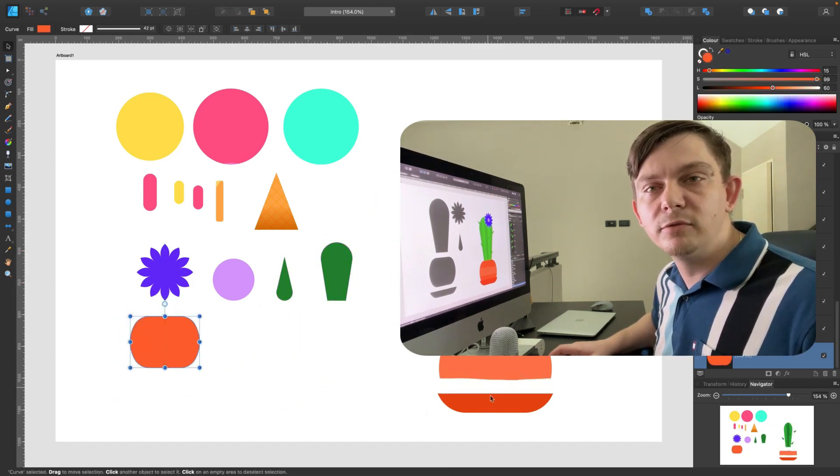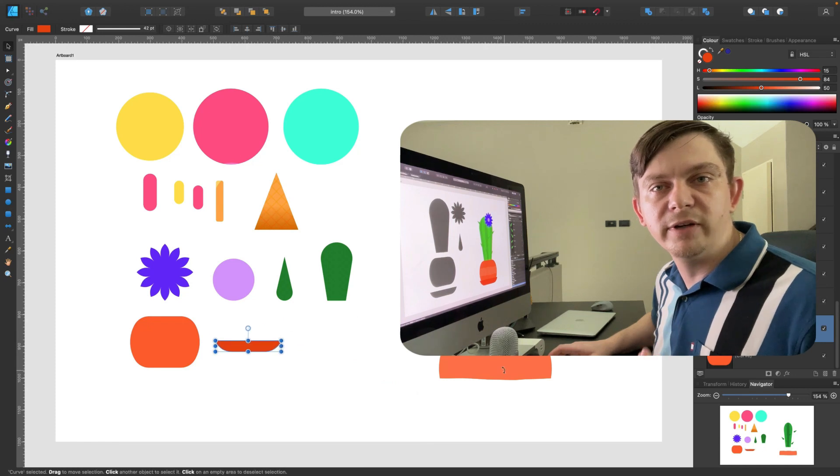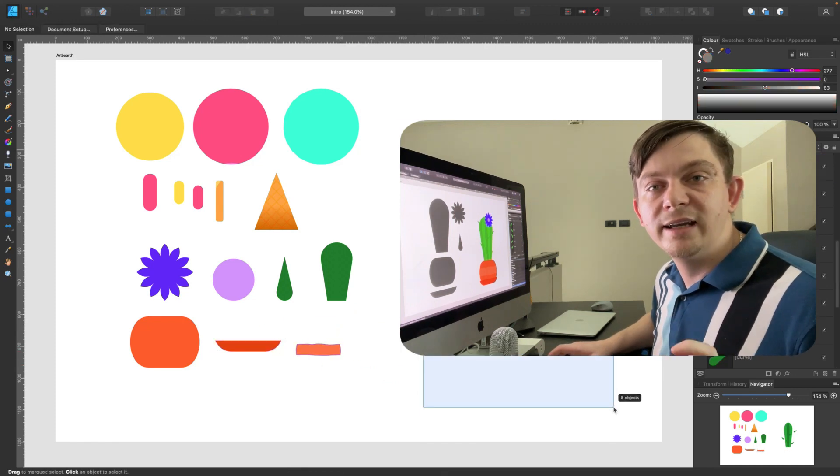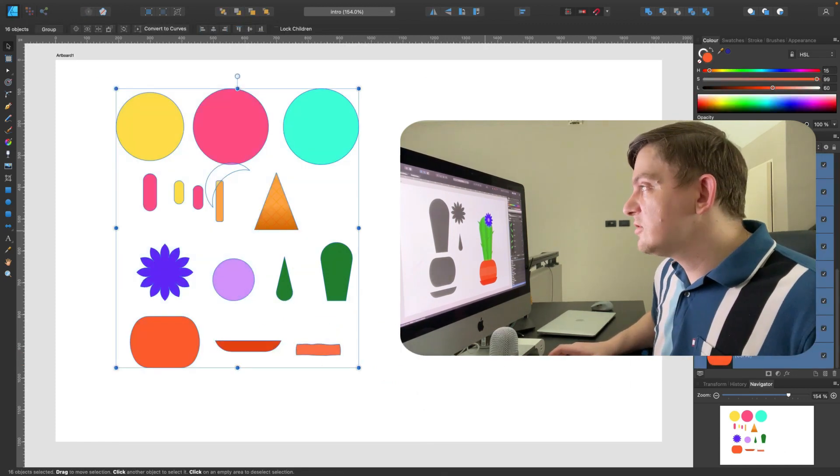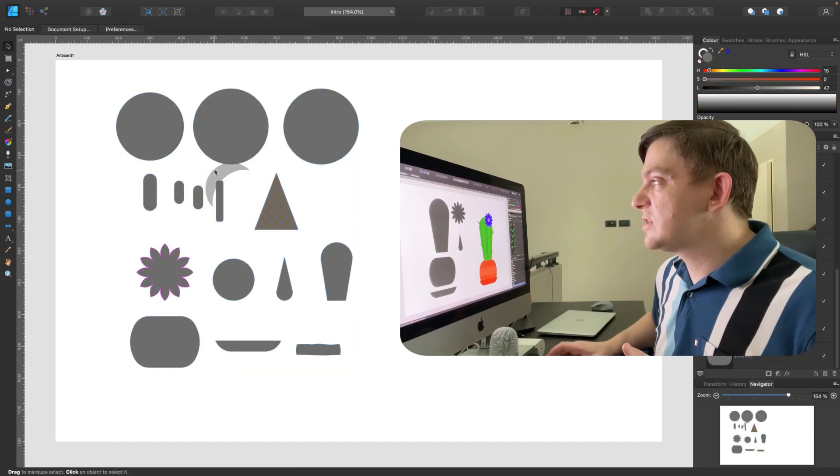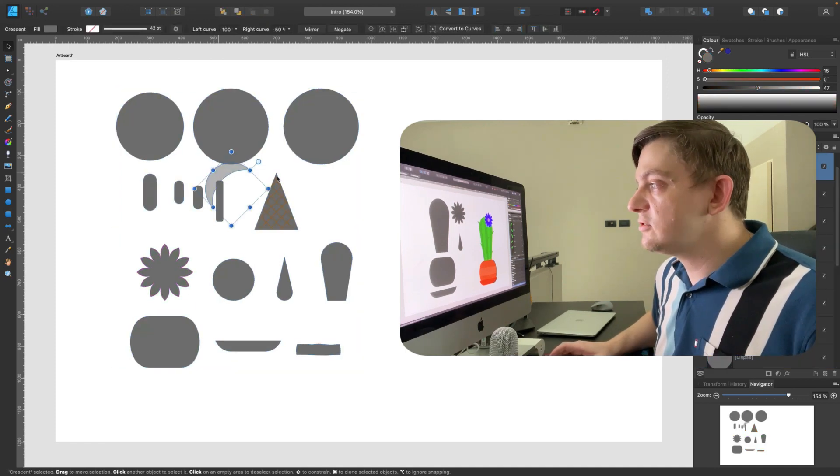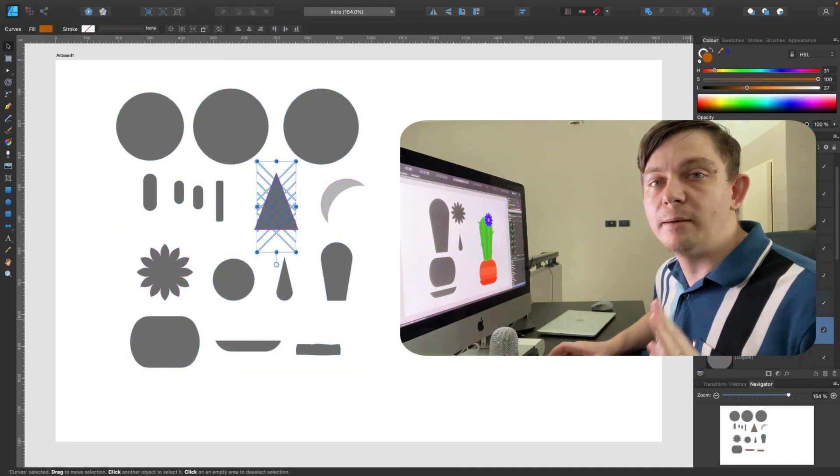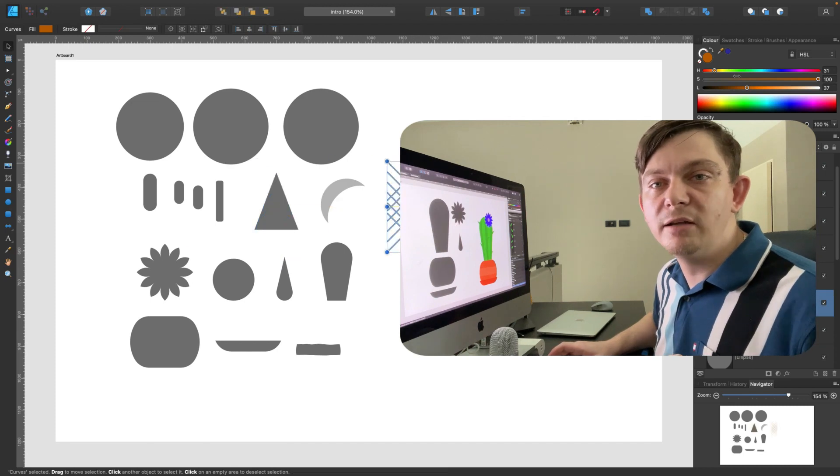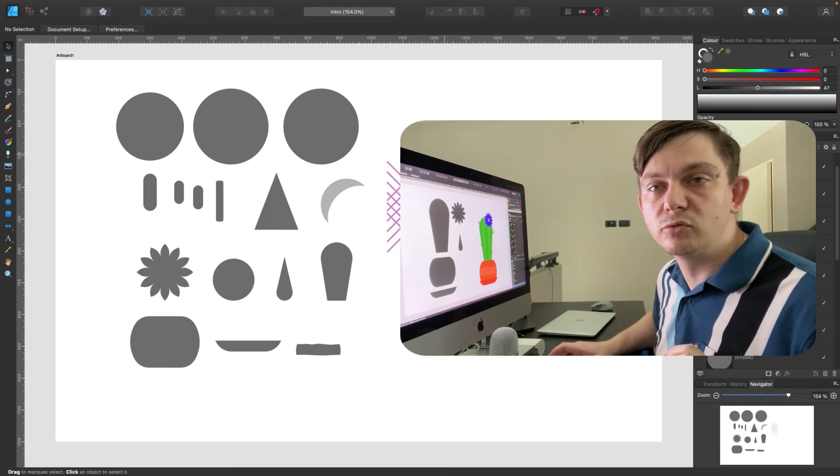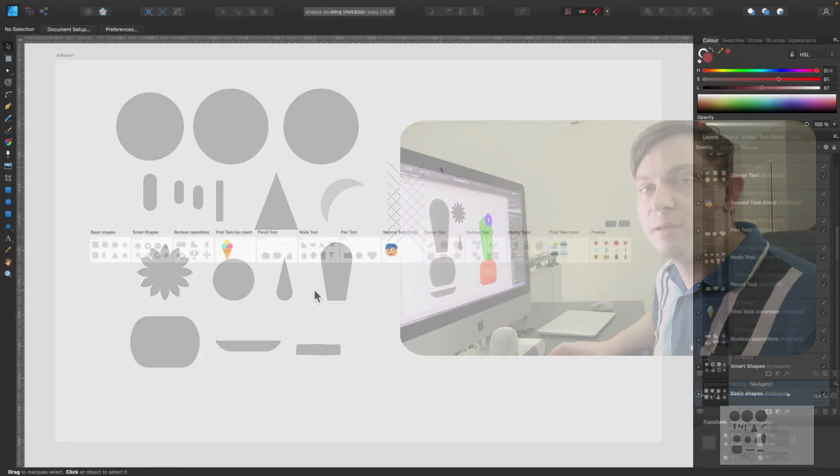So any beautiful logo, icon, or vector illustration you saw can be deconstructed into basic shapes. If we can deconstruct that, we can also build that. We can assemble anything we want if you know how to draw basic shapes.